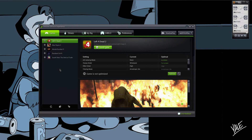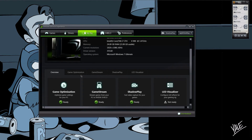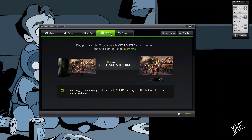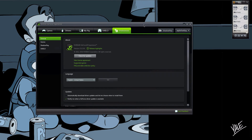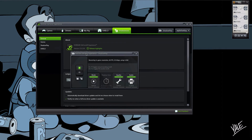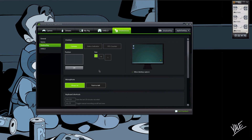All right, so this is GeForce Experience. As you can see there are a few tabs: there's the Games tab where all the games are, Drivers to make sure that you're up to date, specs of my rig, and then there's Shield, where you can basically stream to your Shield portable, tablet, or home pro. And then there's Preferences. The tab we're going to use is Shadow Play, so you just click that.